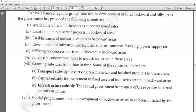Number three: development of infrastructure facilities such as transport, banking, power, and supply in those areas. If the government develops infrastructure, the area will gradually develop on its own. Number four: offering tax concessions to units located in backward areas — if you do business in a backward area, you get a discount on taxes as well.